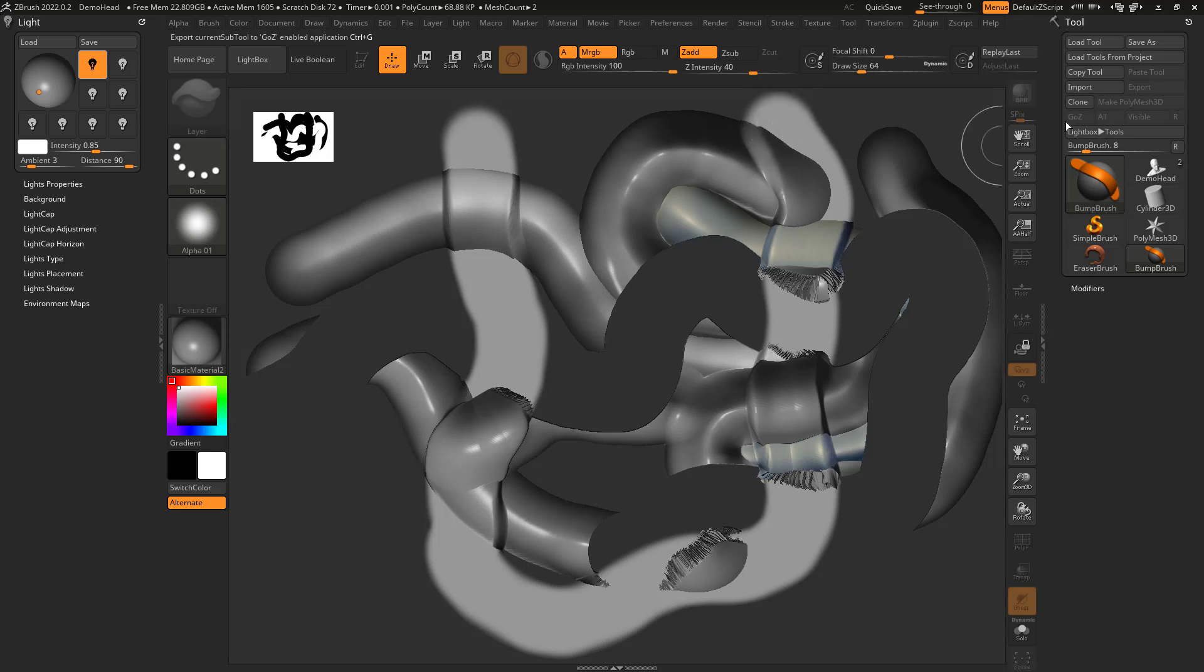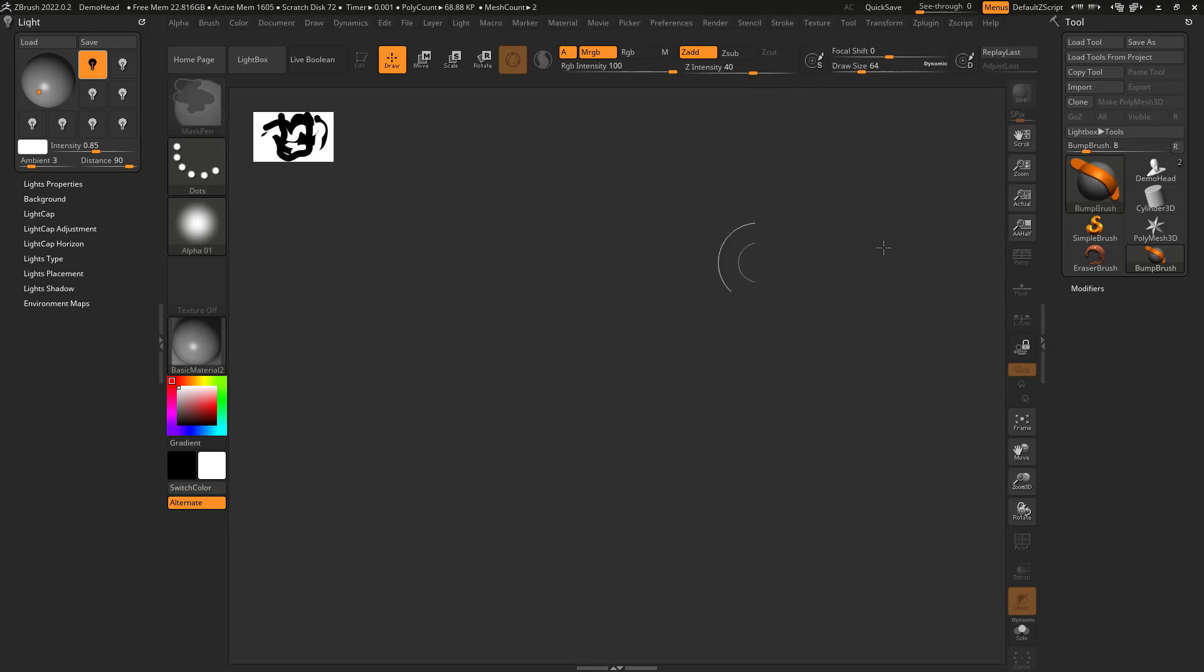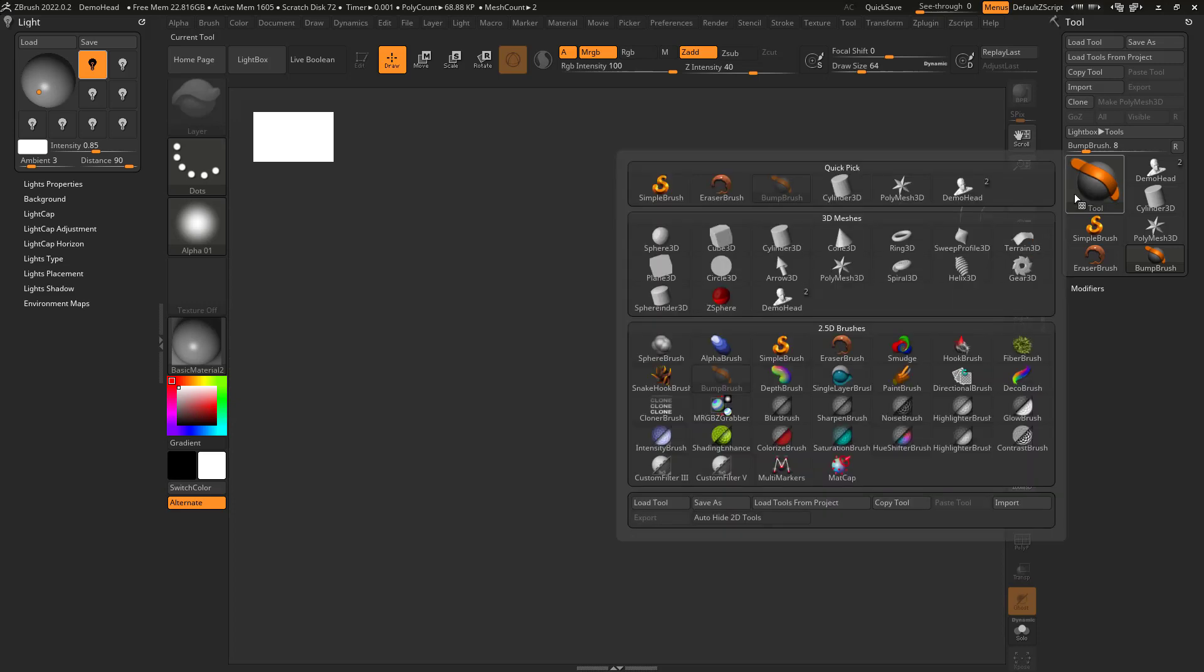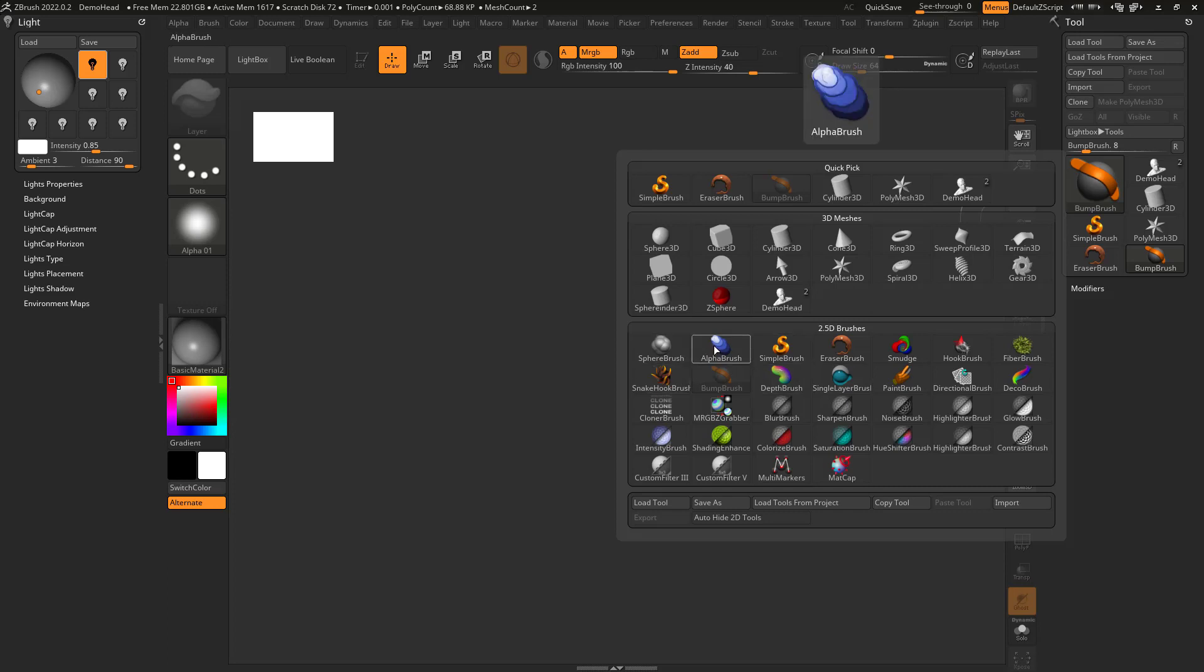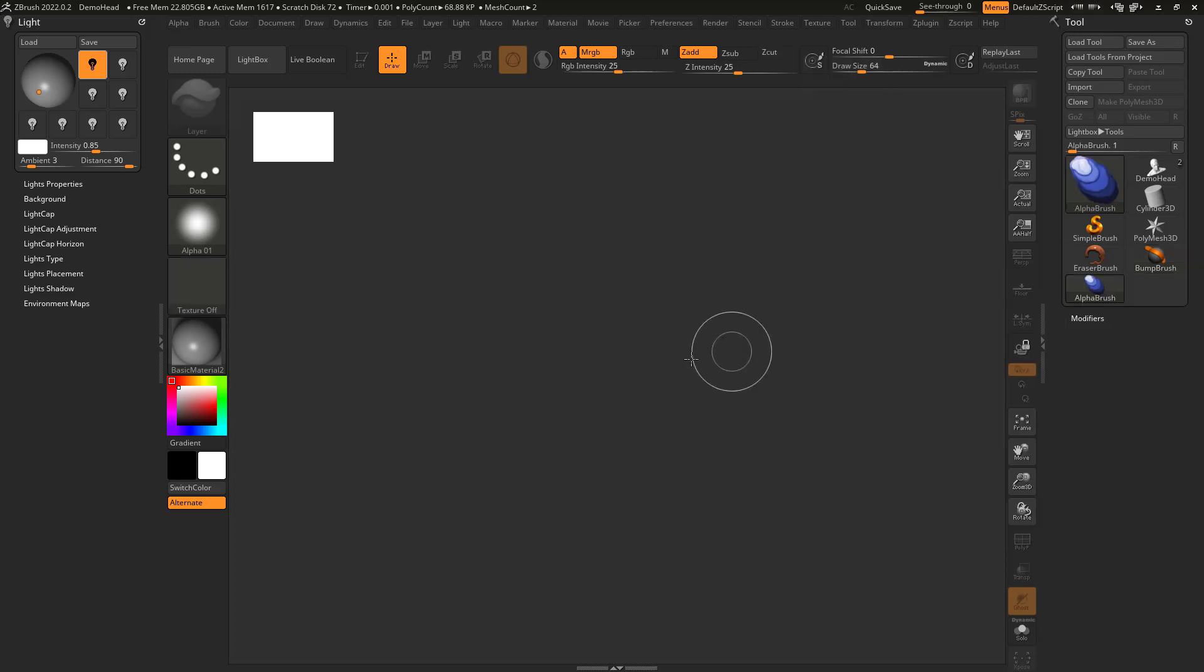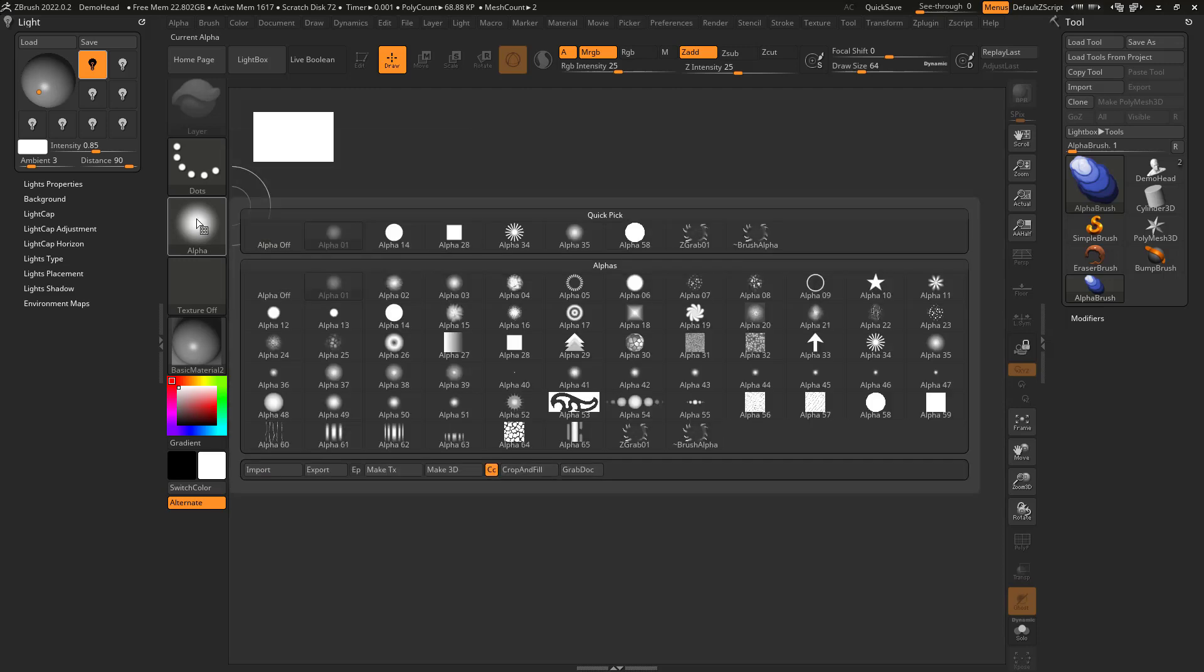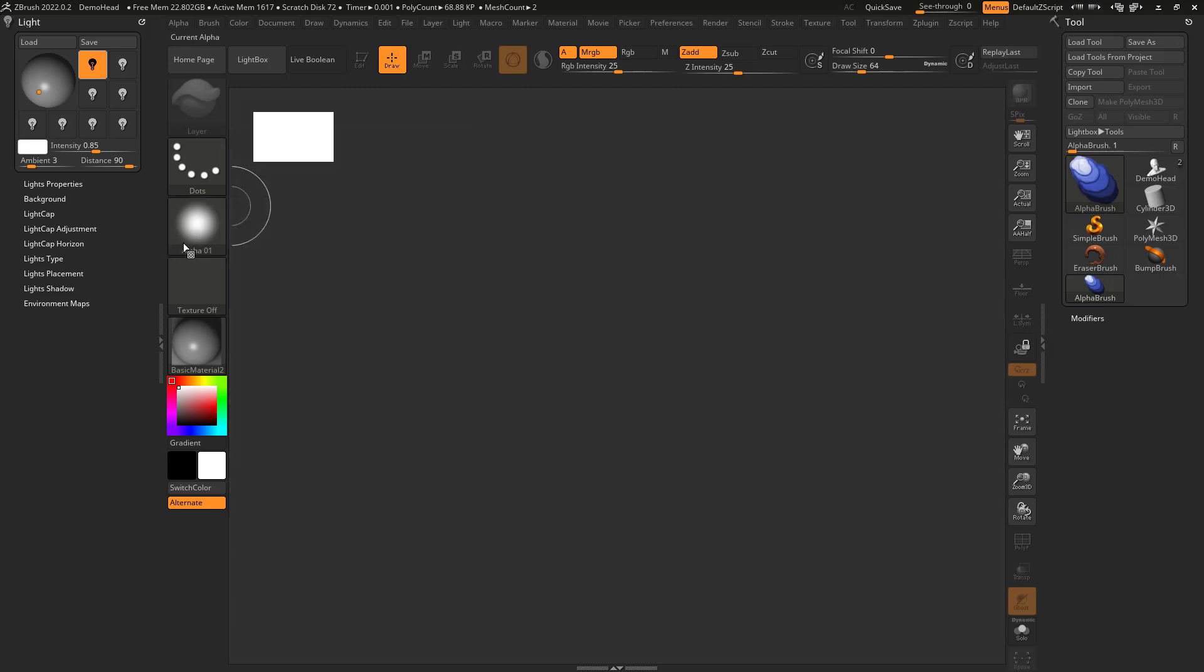Alright. And maybe once again, if I want to clear the canvas, I'm going to go Control-N. And once again, I have all these different brushes and I'm just going to kind of do something real quick here. So if I go back to, well, here's an alpha brush. So the alpha brush, once again, it's going to be reliant on whatever alpha I have here.